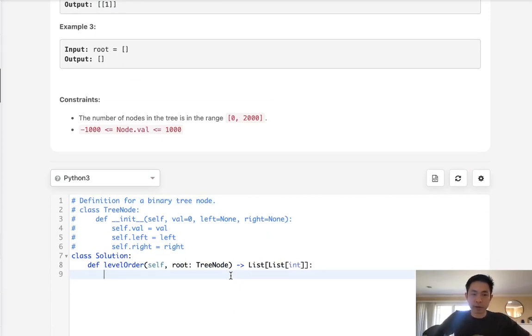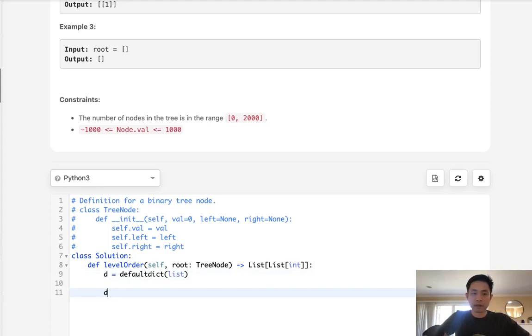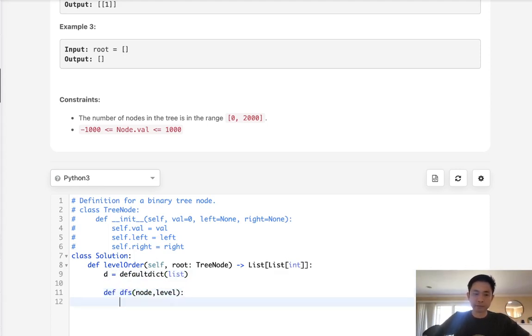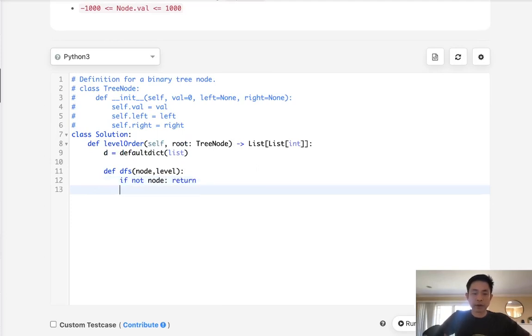So what I'll start is create a hash or call it d. This will be a default dict with list being a value. Next we'll have a depth first search with the node as well as the level being passed.